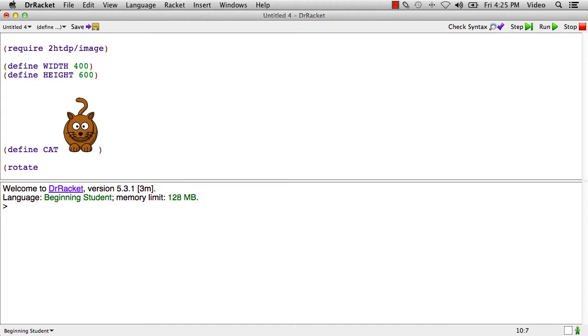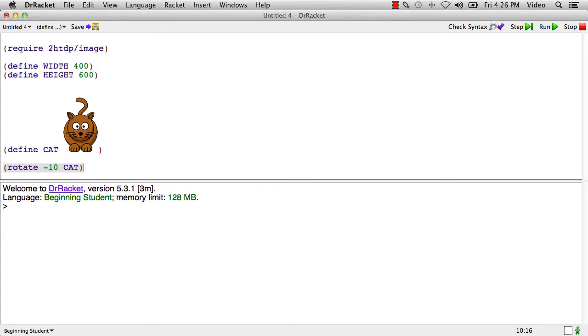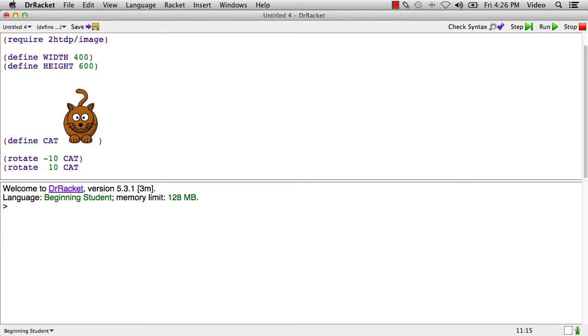So here rotate is a function. This says rotate the cat by 10 degrees to the left. And here's another expression that would rotate the cat by minus 10 degrees is what that one does. This will rotate the cat by 10 degrees. If we run this now, we see the first expression produces the cat rotated this way, the second expression produces the cat rotated that way.